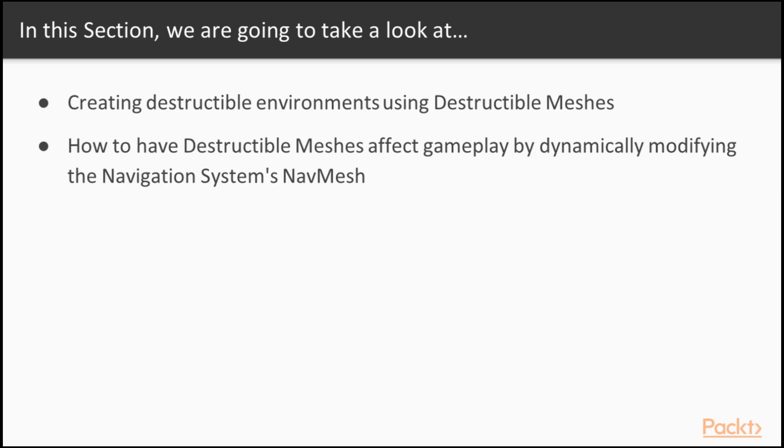In this section, we're going to cover creating destructible environments using destructible meshes, as well as how to have destructible meshes affect gameplay by dynamically modifying the navigation system's navmesh.